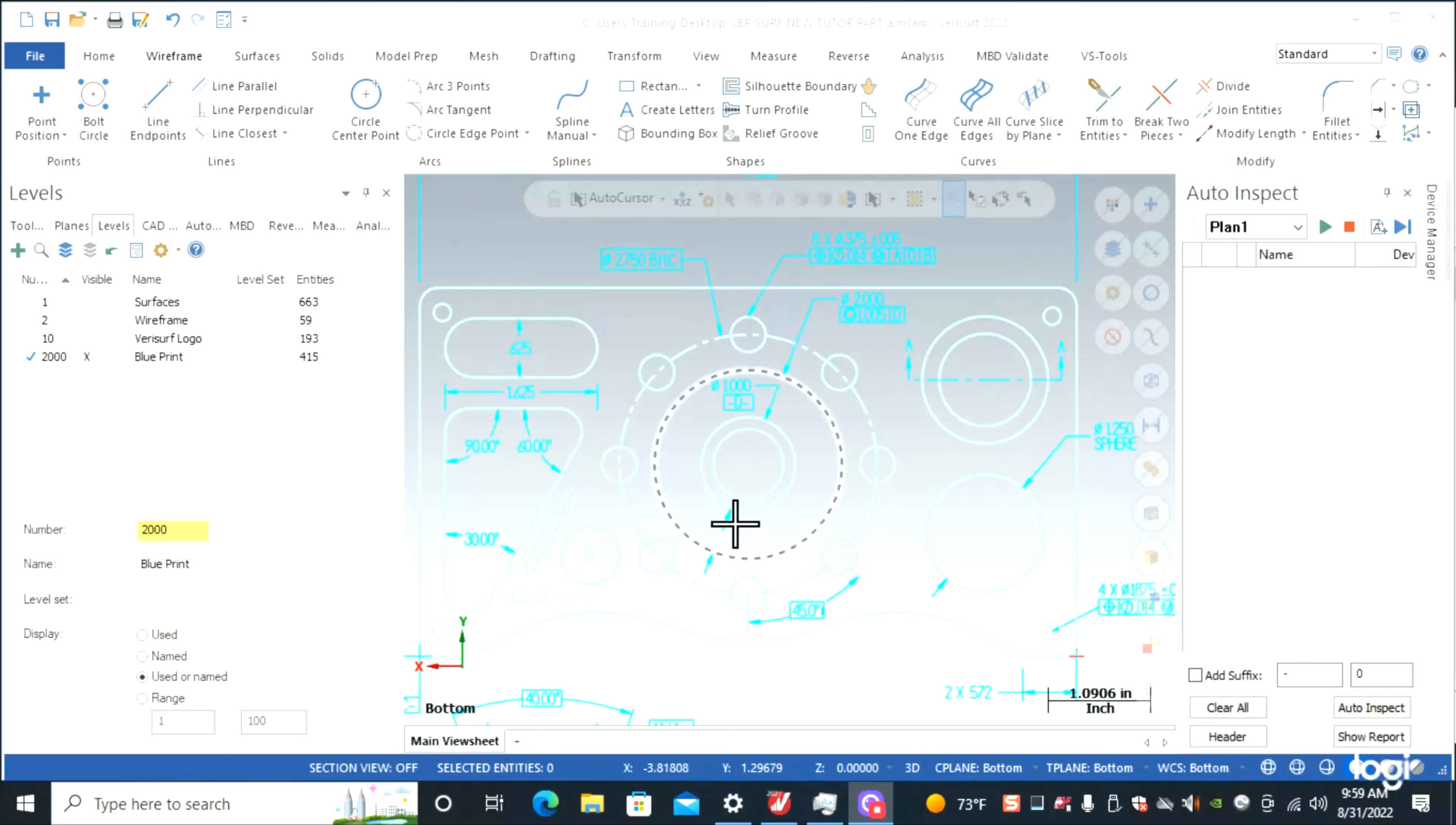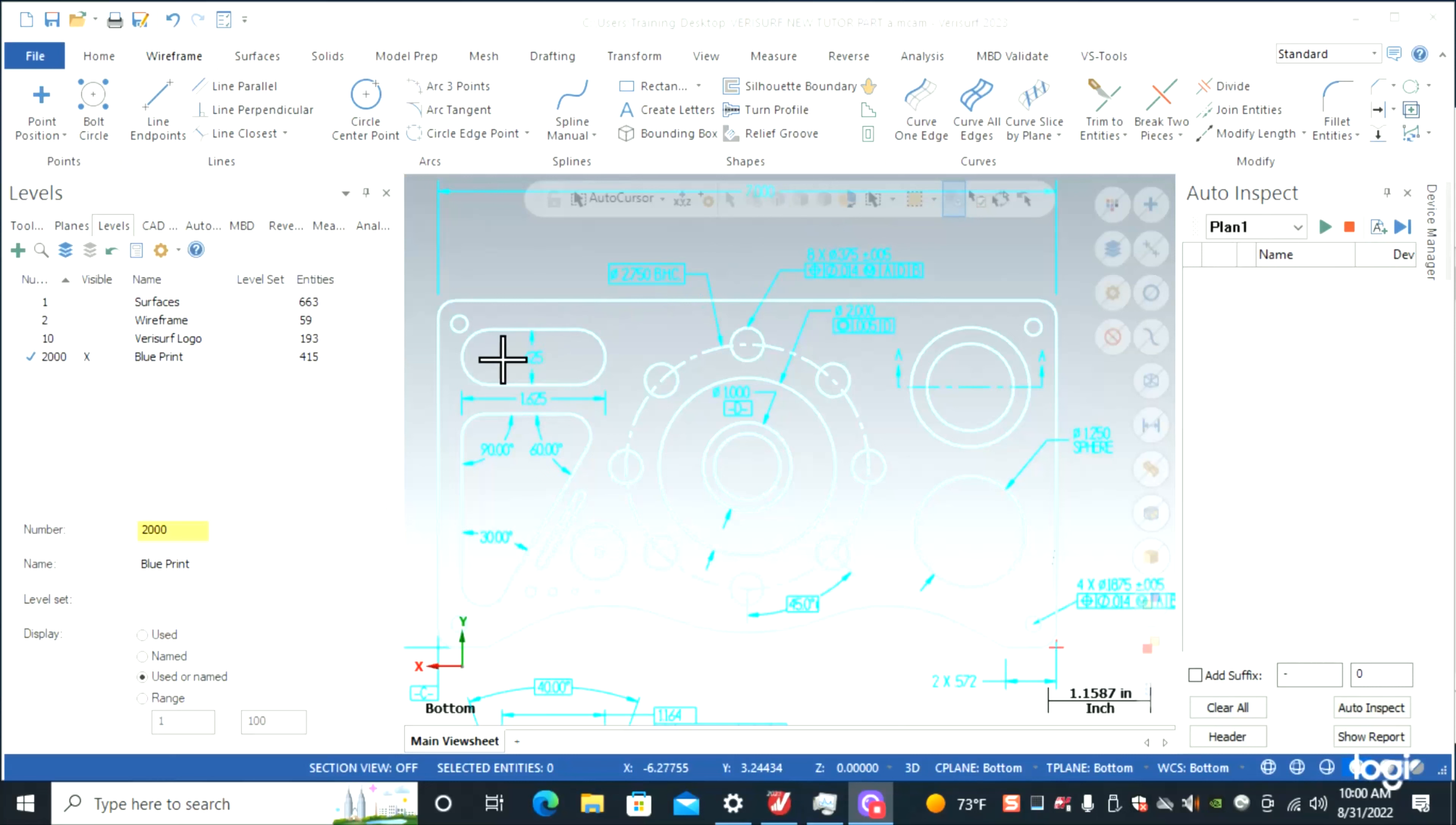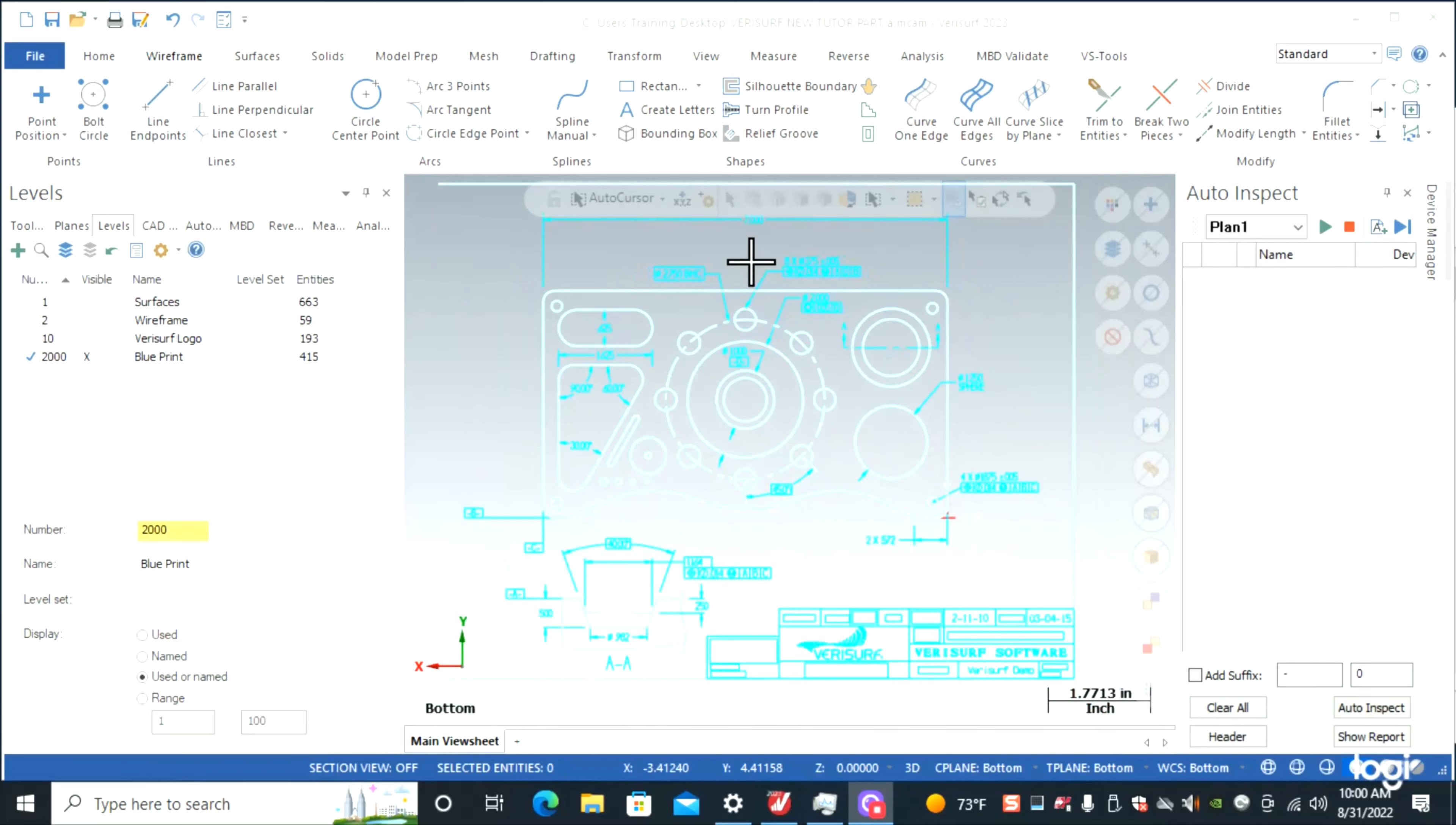We'll look at our print here. We got a blueprint on the model. We're going to do a bolt hole pattern, a slot, an overall distance of seven inches, the sphere, and also do a scan of this front curve right here.